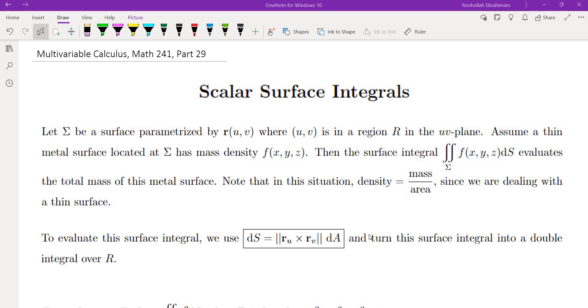Hello, this is video number 29 on my multivariable calculus course. In this video we're going to talk about scalar surface integrals.